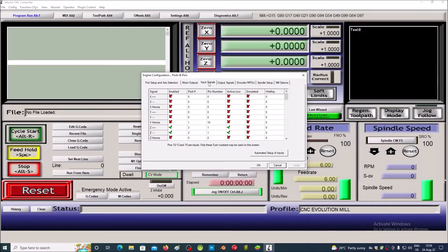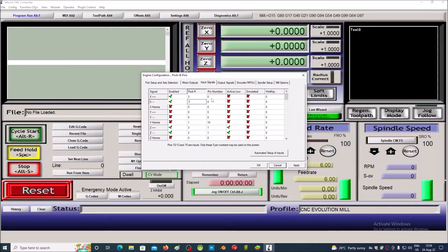Select Input Signals. Activate Test Plus and X. We choose Port 3. Because we use input IN2, we write pin 2.